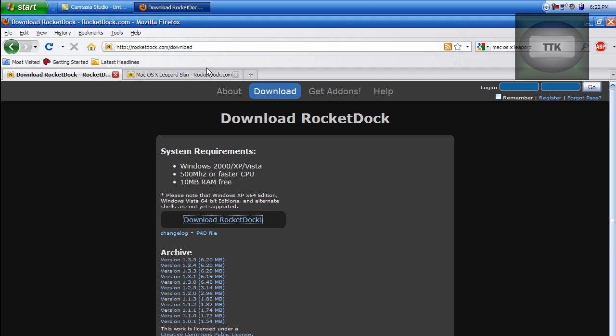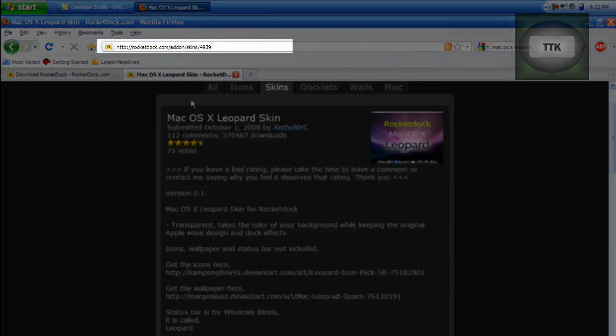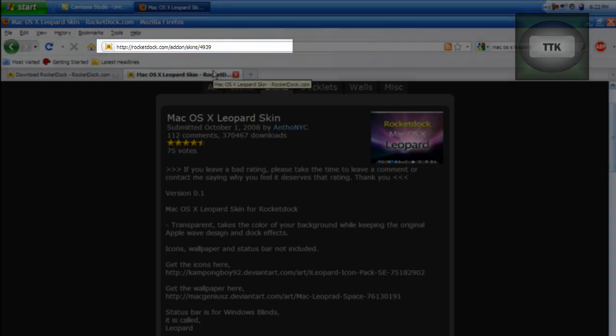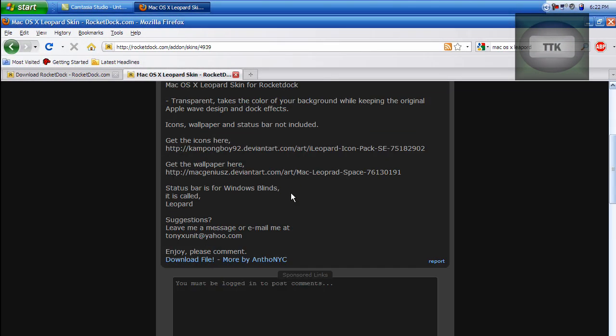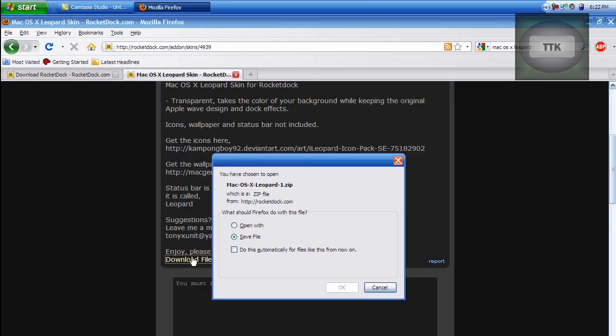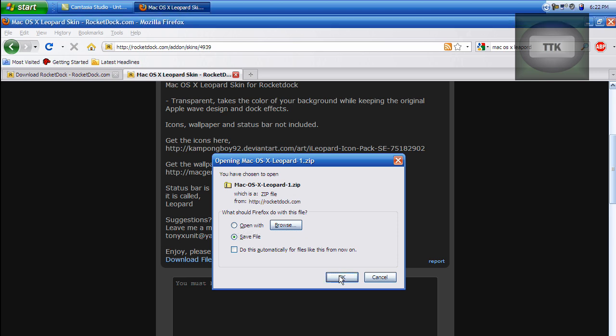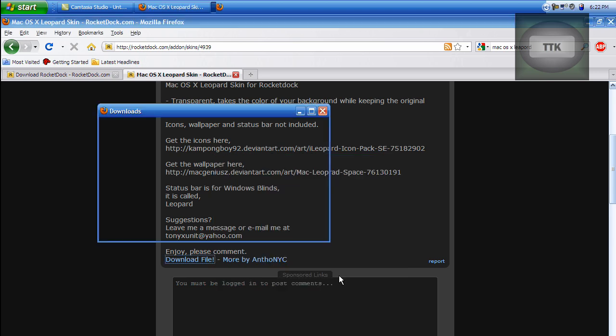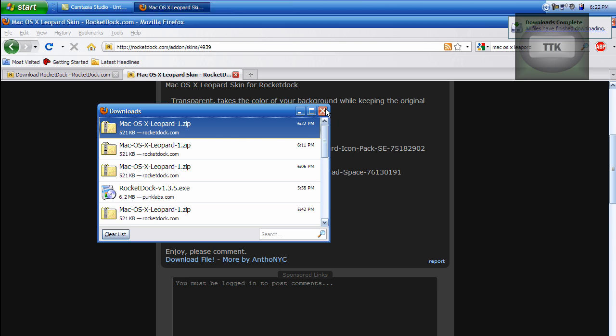Now, you have to go to the same exact link. It's called rocketdoc.com slash addon slash skin slash 4939. I'll have this in the description and download the Mac OS 10 skin. Save the file where you know you're going to find it easily and you can close out of the browser.